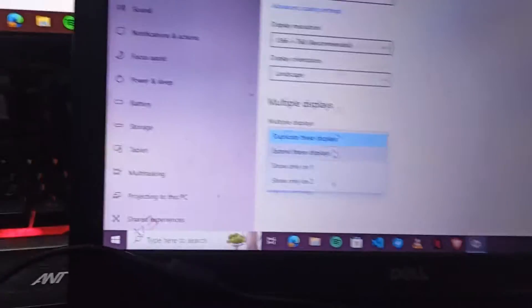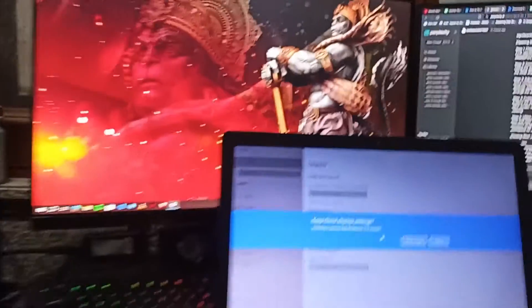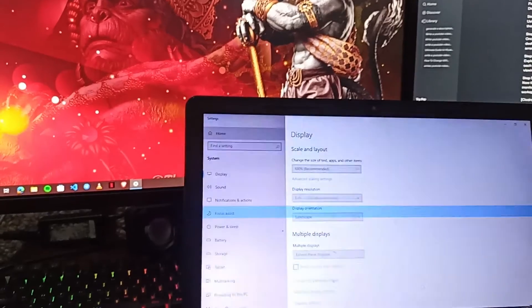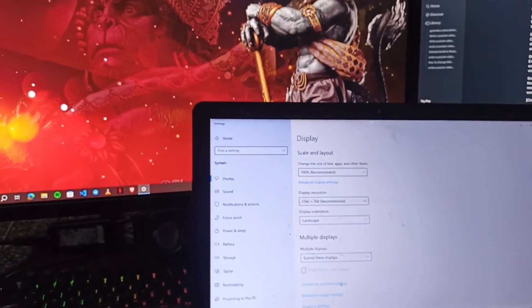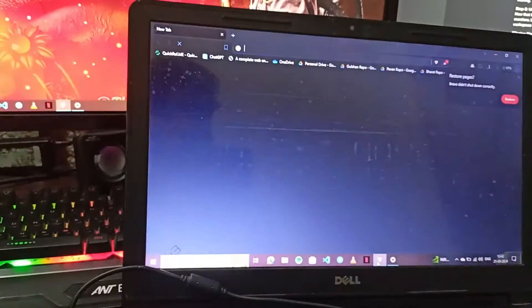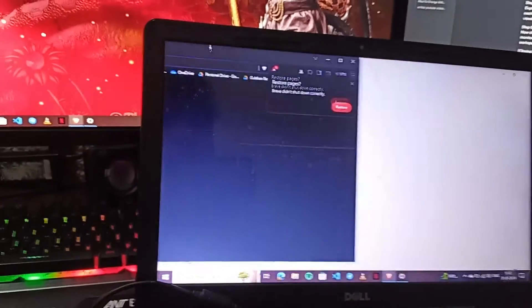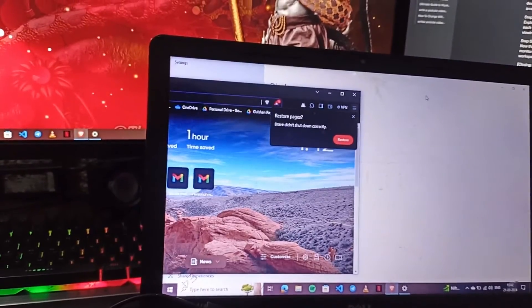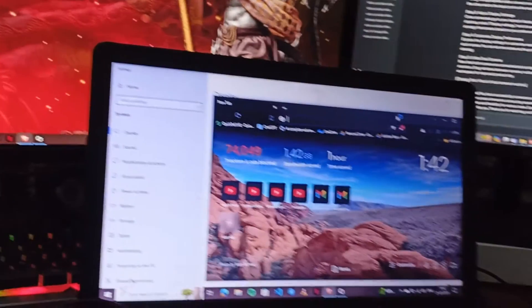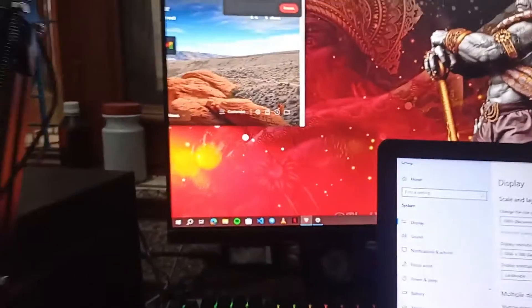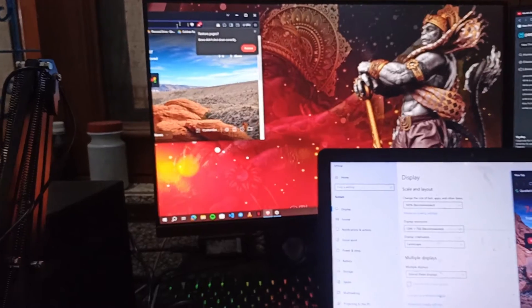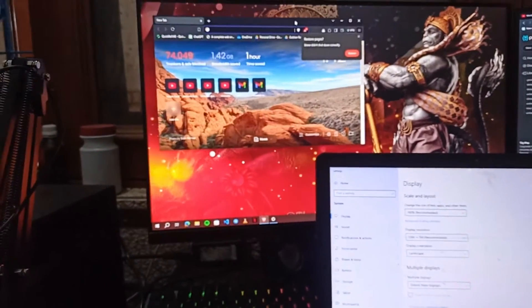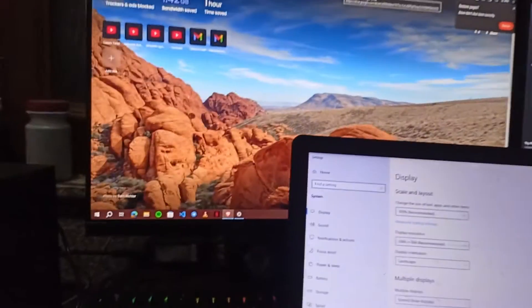After that, I can utilize both displays. Like I can place my browser on a secondary display. I can simply right swipe the browser. After that you will see the browser will be shown on the monitor.